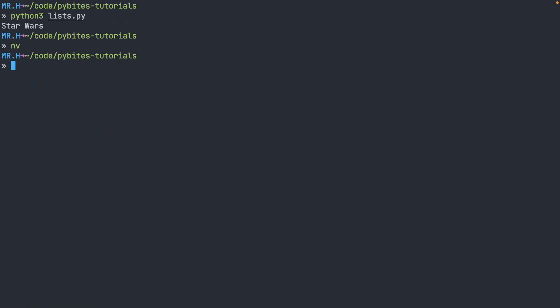So now if we print this out again by running the code, you'll see that I get Star Wars, Shaft, and Back to the Future.